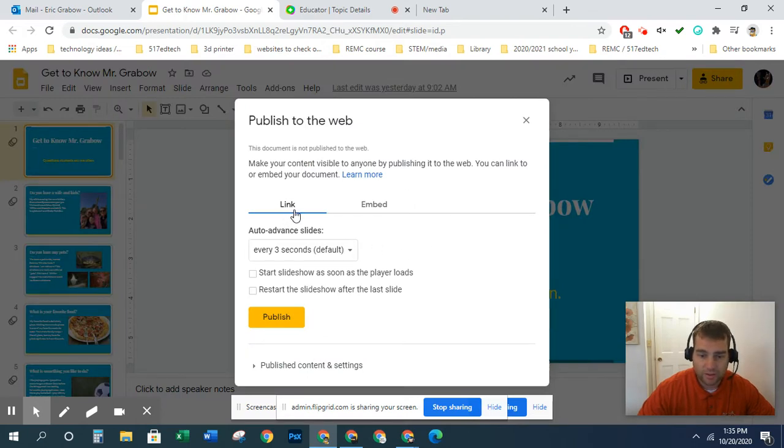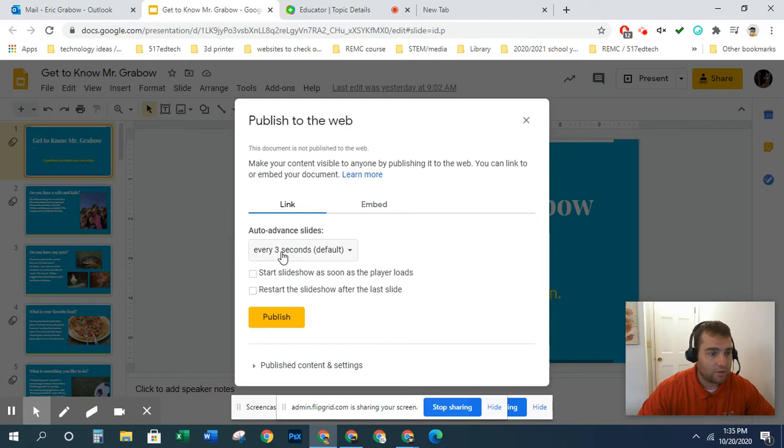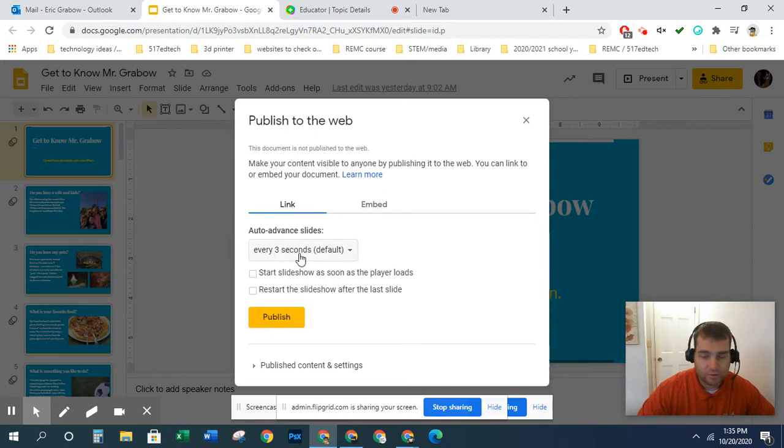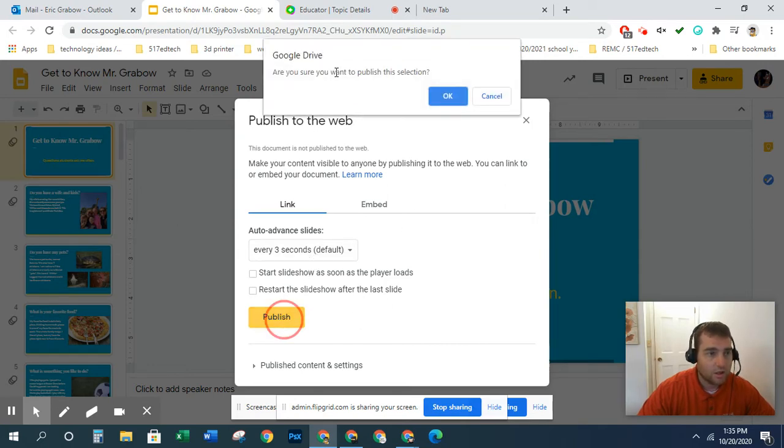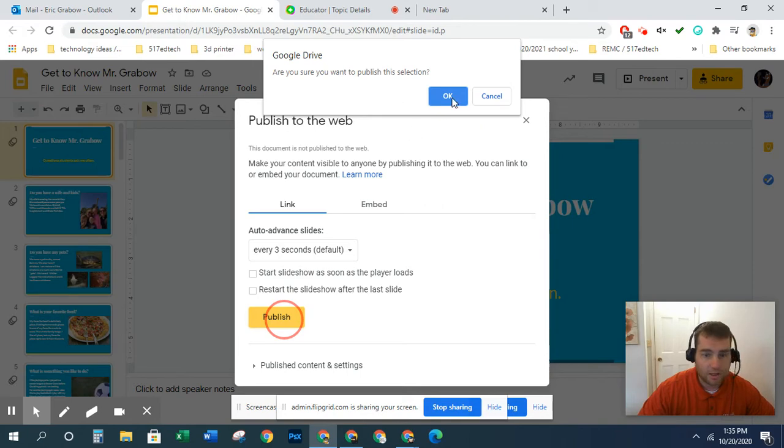We're going to create an internet link and we're just going to keep it how it is. We're not going to change anything and you just click Publish. Are you sure you want to publish this? You click OK.